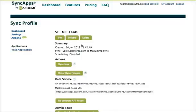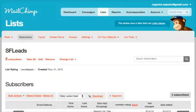Let's take a look at SyncApps using webhooks between Salesforce and MailChimp. Notice there's a data service in there.